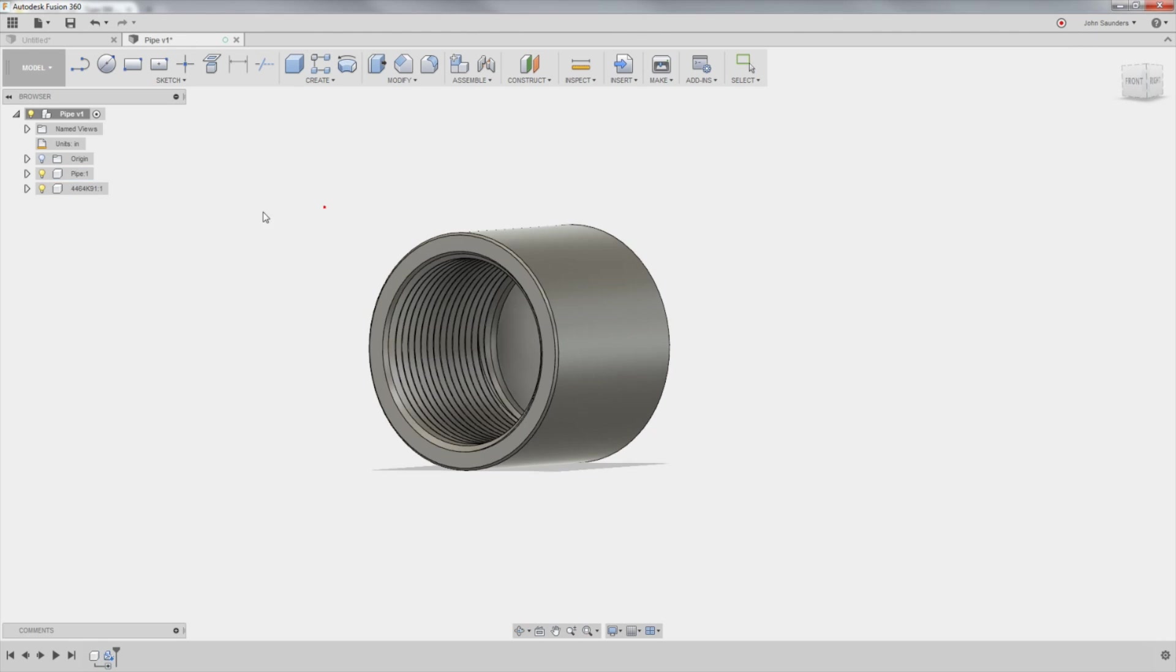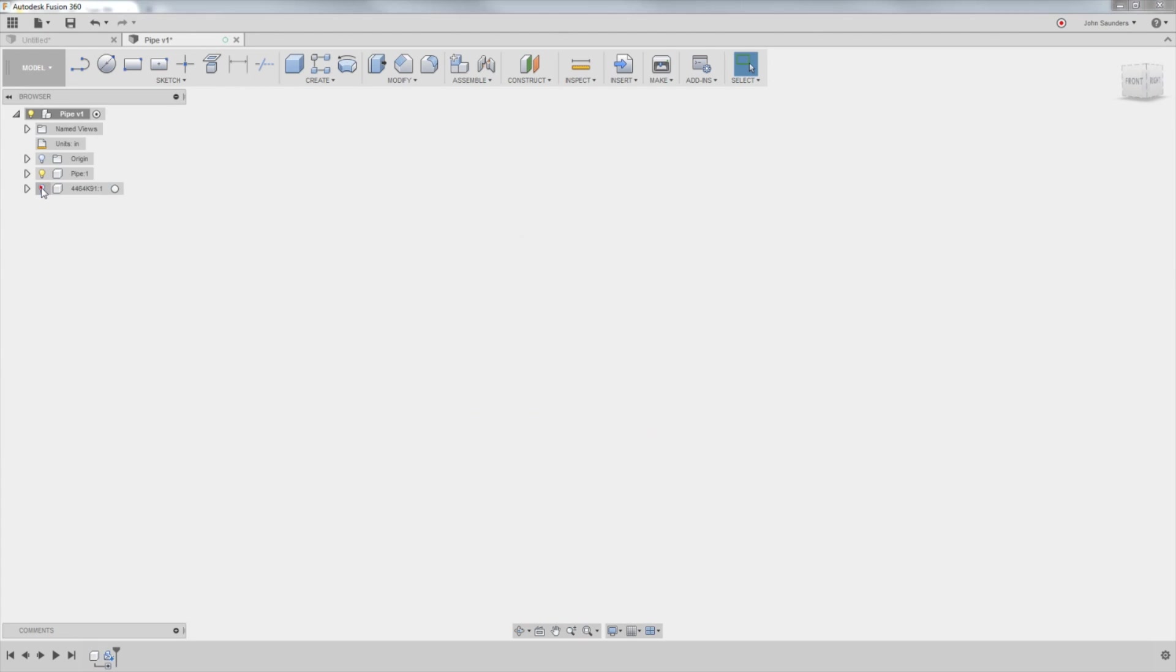So we're done for this for right now. I'm going to hide it by clicking the light bulb. I've got a blank slate. I'll click the origin light bulb just so I see where my origin is. So let's make this pipe.